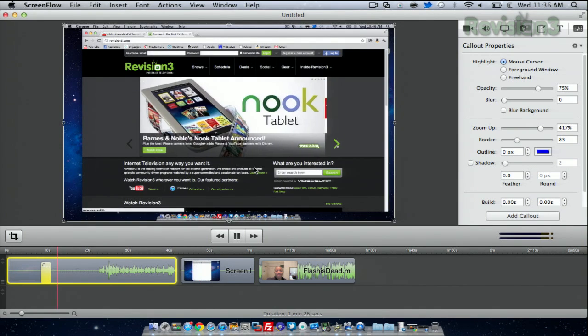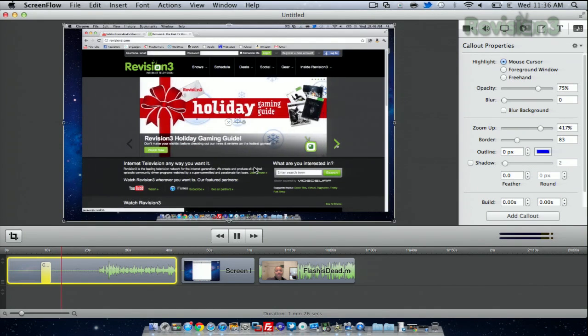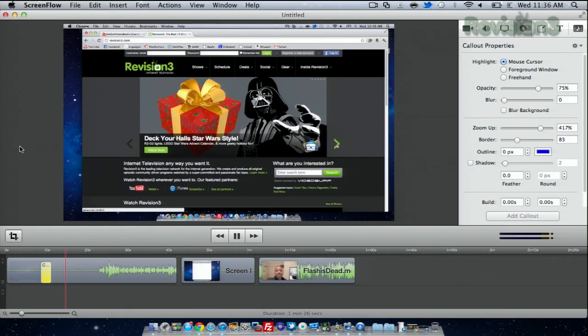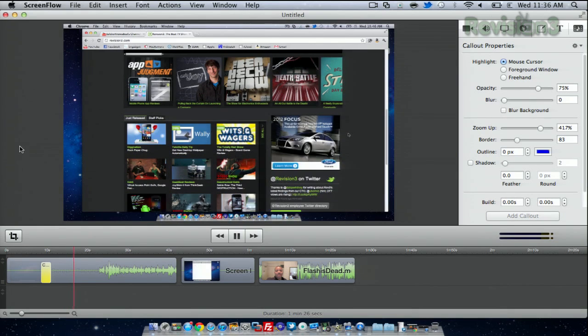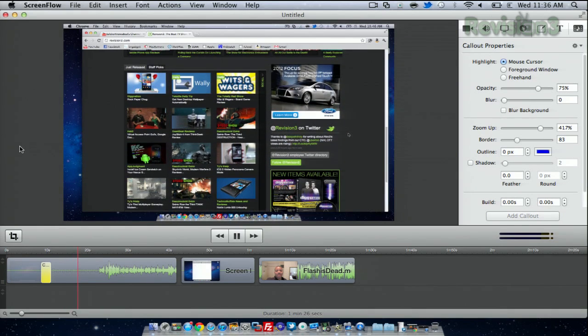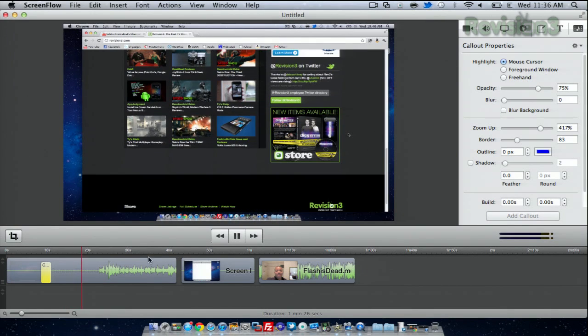Here I just went to Revision3's website, and you can see just the performance of it. It's doing a good job of capturing everything on the screen as I scroll down with my mouse.